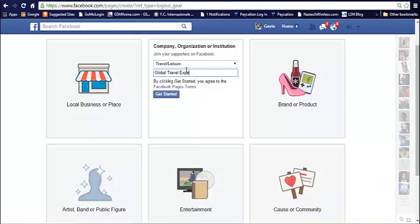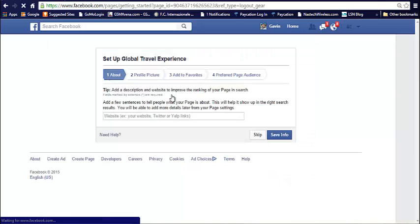Let's think of a company name now. Global Travel Experience. Get started.